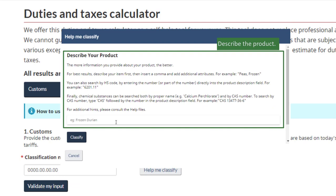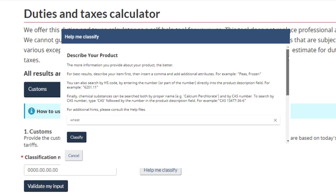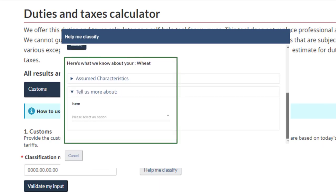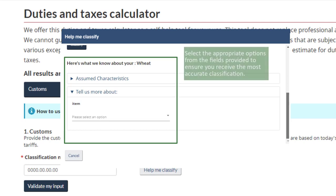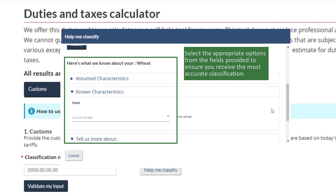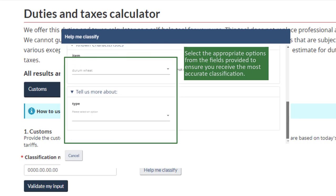Begin by describing the product. The tool will then automatically generate additional questions to get more information on the product. Select the appropriate options from the drop-down fields provided to ensure you receive the most accurate classification.